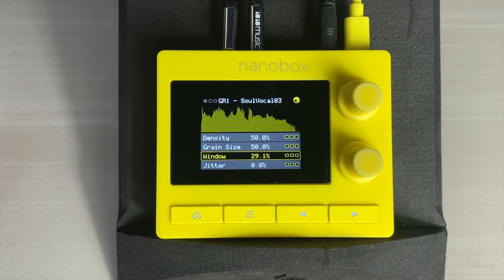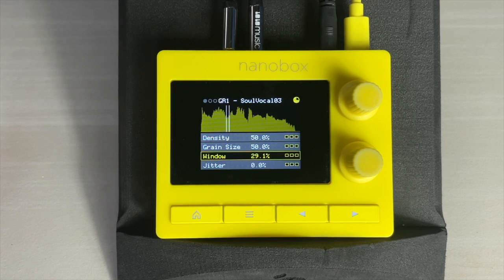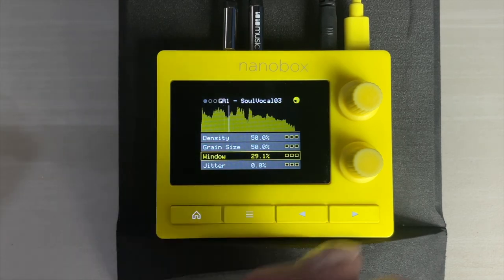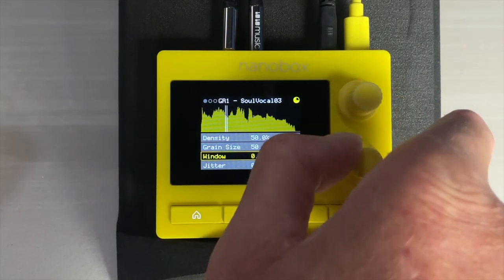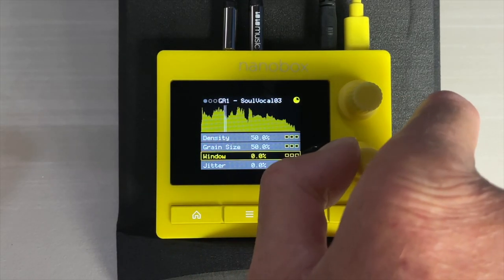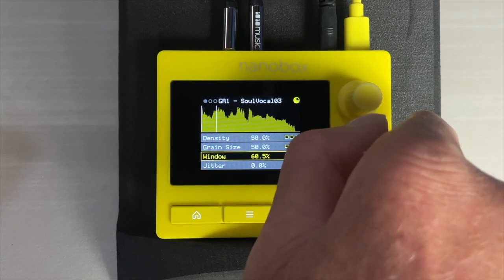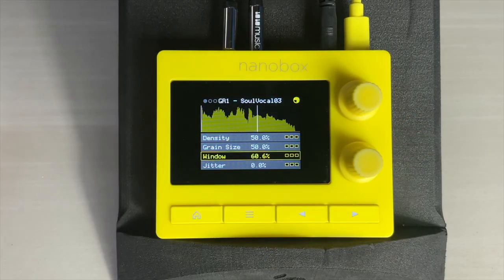Window is the amount of the WAV file on either side of the playhead used for grain selection. Window is an essential control in a granular synth. Close it to help you focus on a specific section of the WAV file, or open it to add some unpredictability to your grain selection.